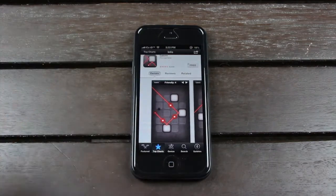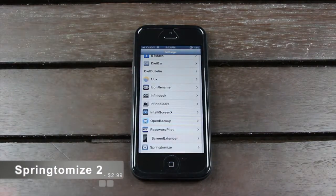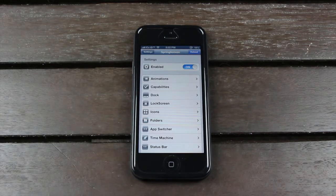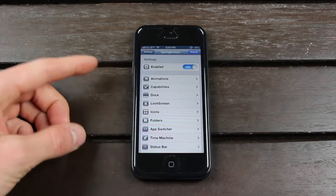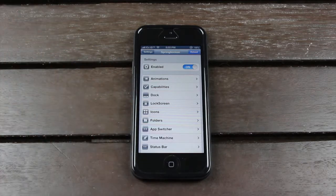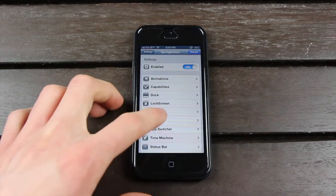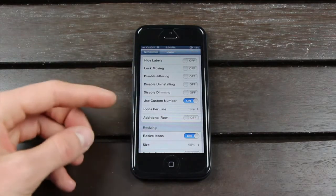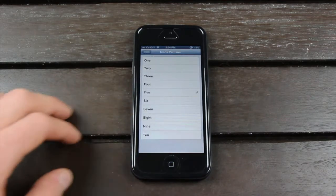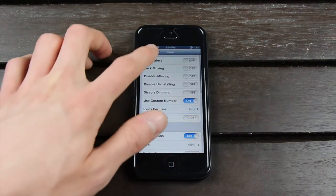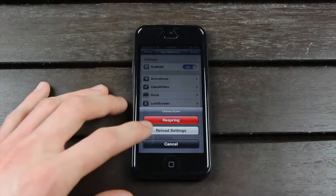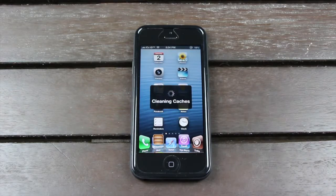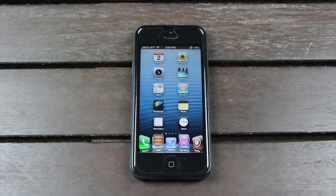And this time, I've saved the best for last: Springtomize 2. Honestly, in my opinion, Springtomize is one of the best tweaks that you can get through Cydia. It allows you to completely customize your device, from animations to your dock to even your lock screen. Let me give you guys just one example — there are way too many options to show here in this video. So currently, I have the icons per line set to five. I'm just going to change that to two, and then go back and reload the settings. It will automatically update without even needing to respring. As you can see, now I only have two columns per page.